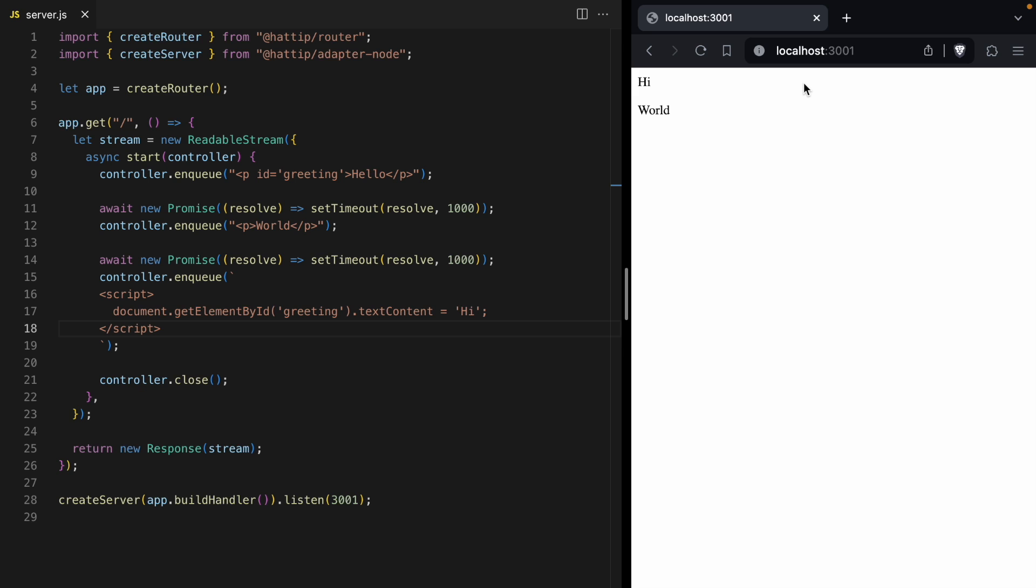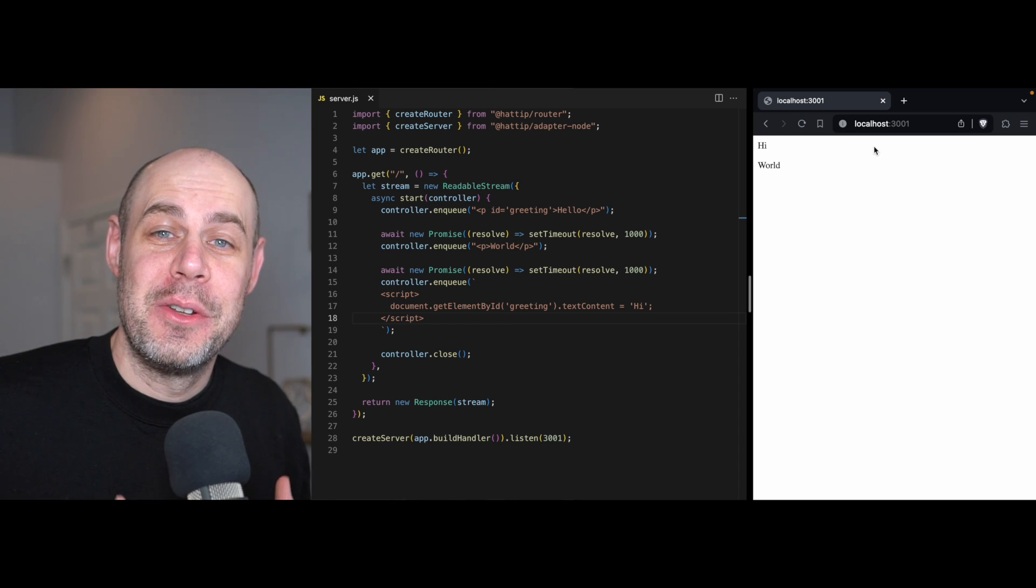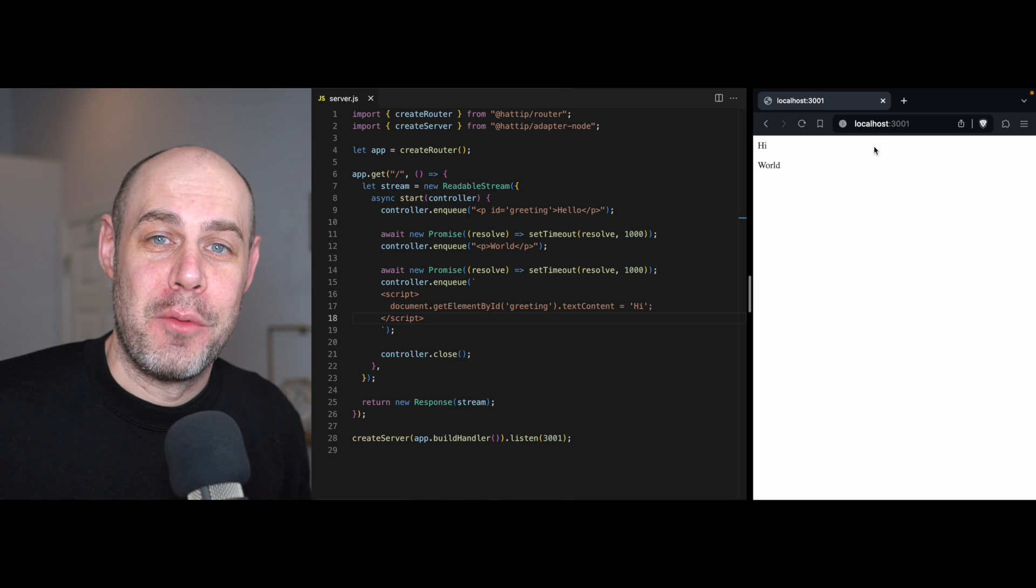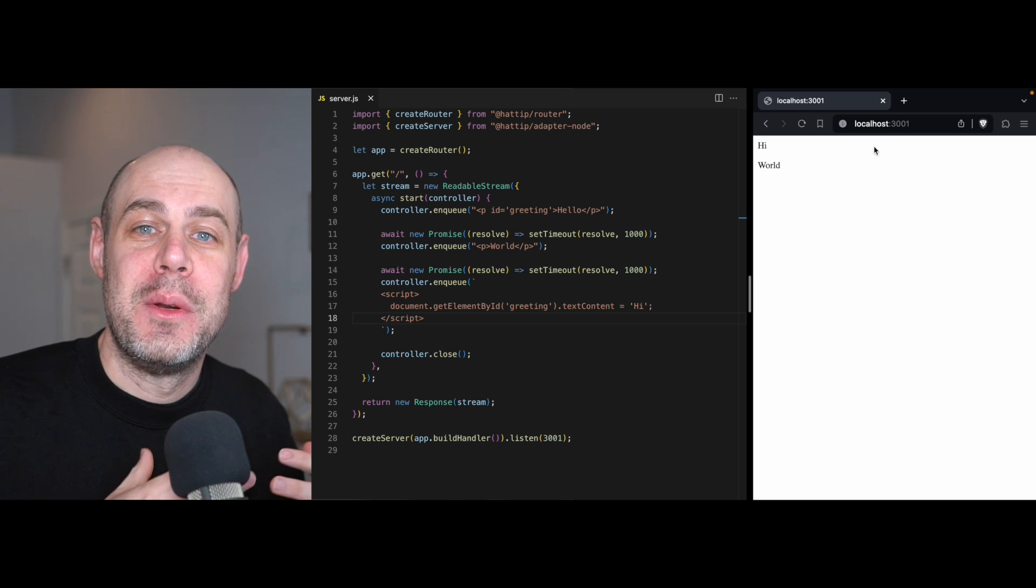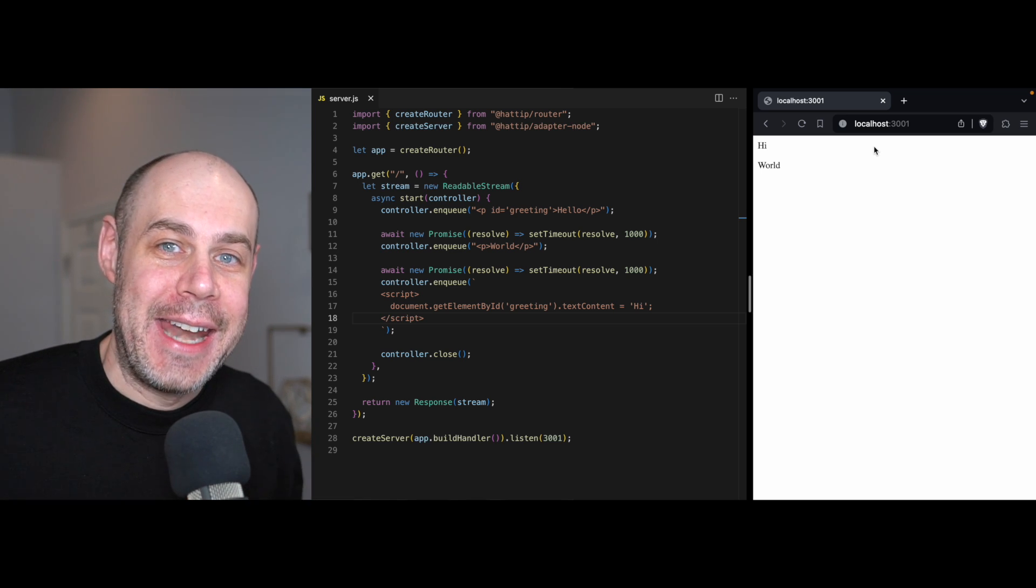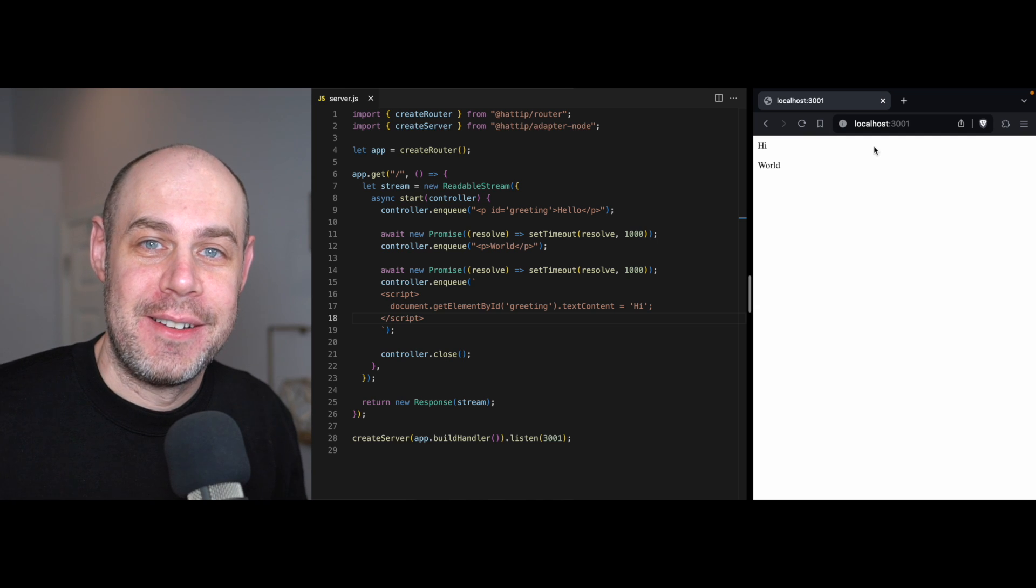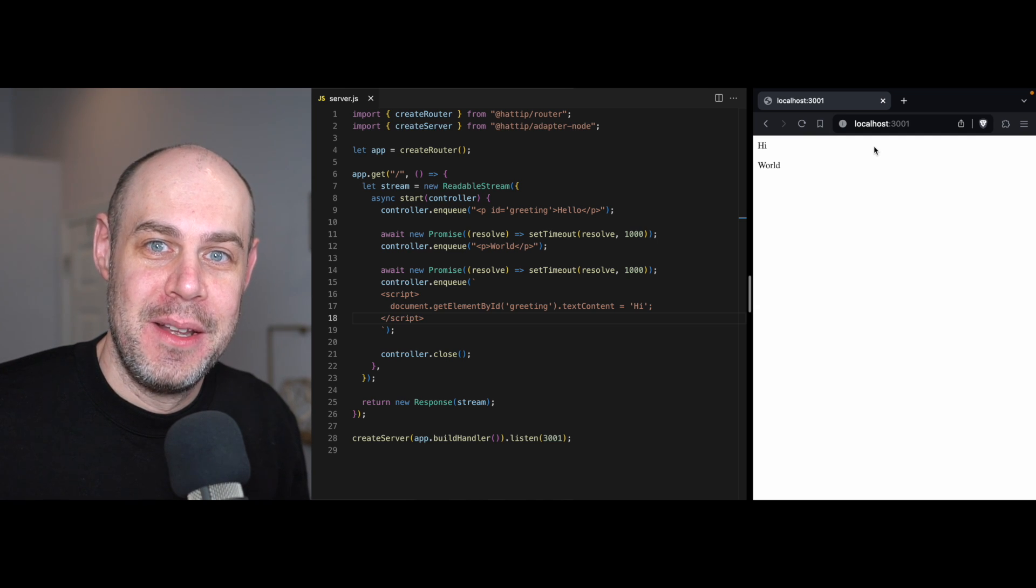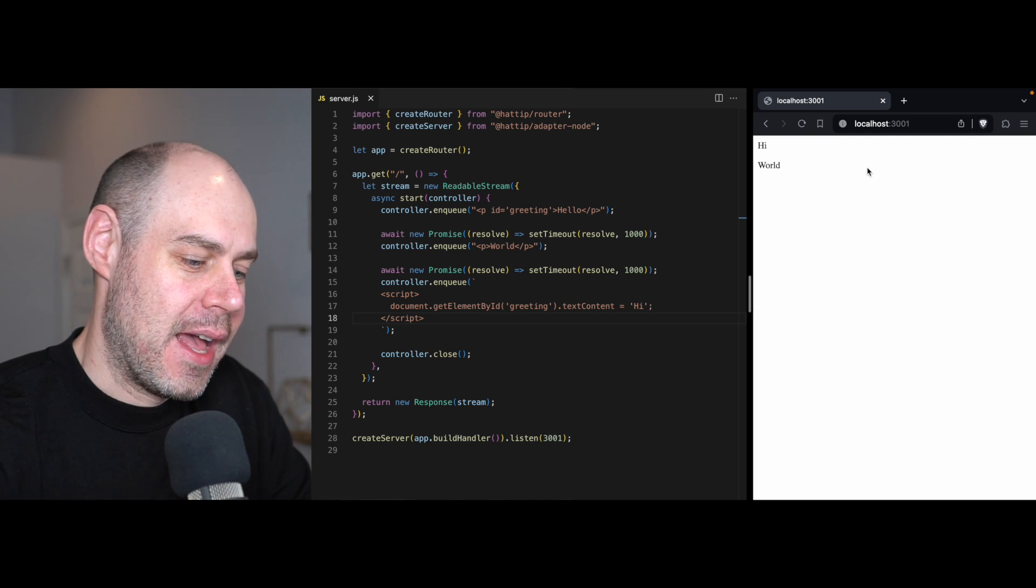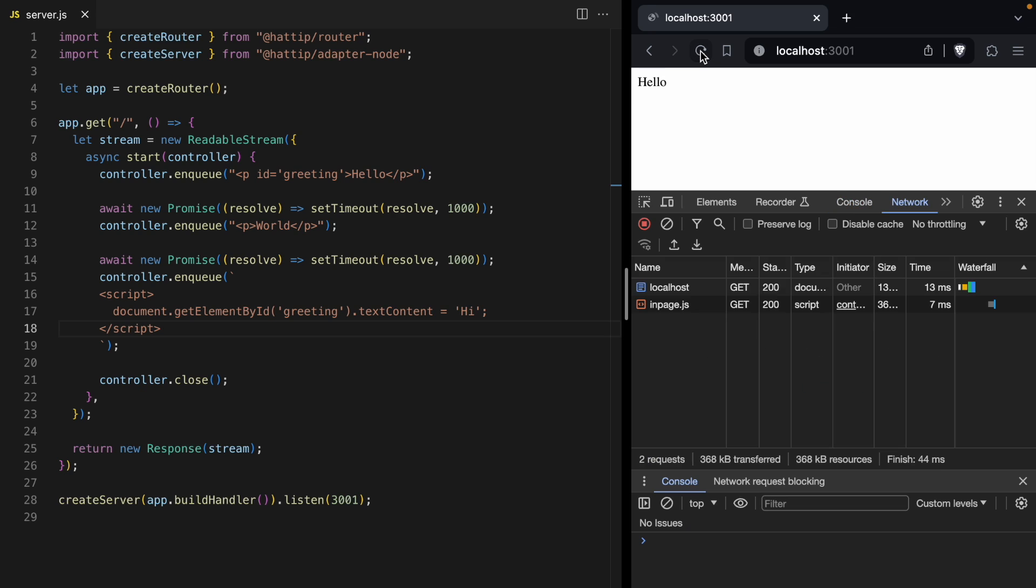And this is the idea behind out-of-order streaming. From someone using a browser, it looks like we streamed data out of order. It looks like we were able to go back and edit data that we had already written to the stream. Of course, we didn't. If we look at the source code for this page, we are going to see our stream come in order. But from the user's point of view, it looks like an out-of-order stream.